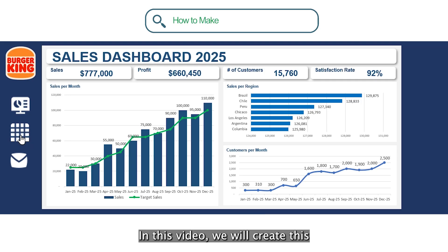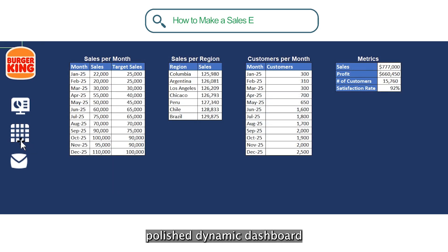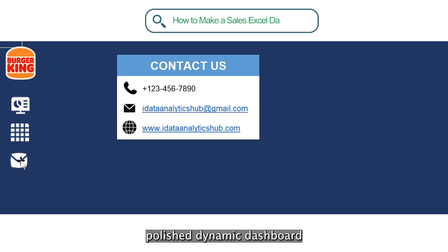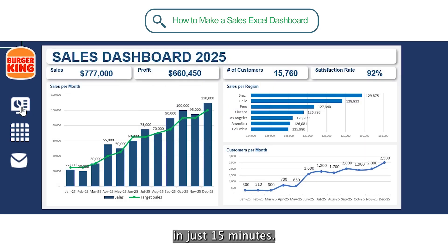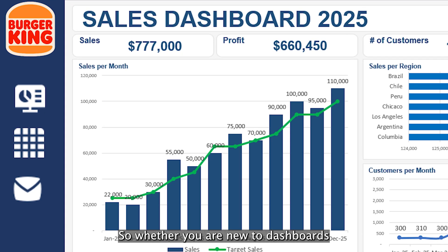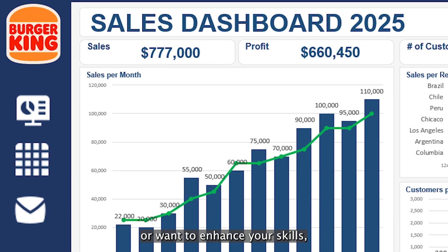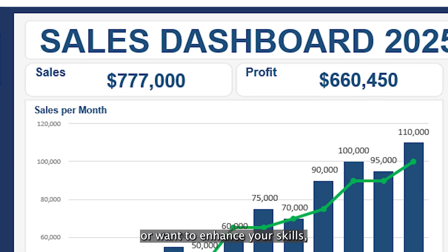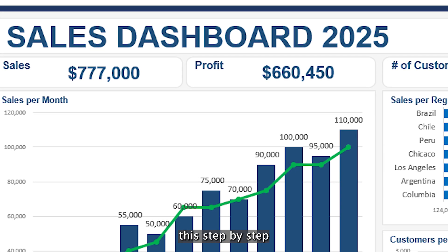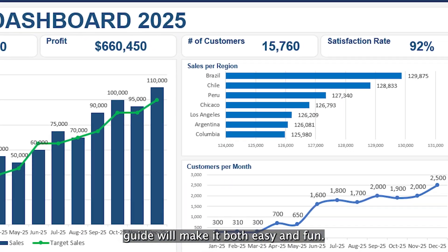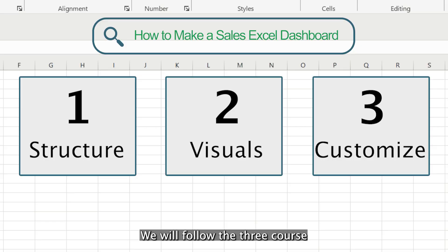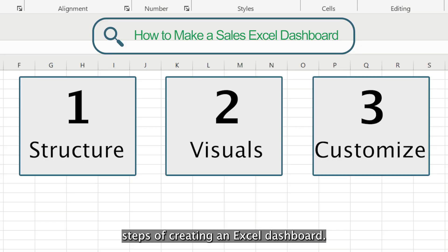Hi! In this video, we'll create this polished, dynamic dashboard in just 15 minutes. So whether you are new to dashboards or want to enhance your skills, this step-by-step guide will make it both easy and fun. We will follow the three core steps of creating an Excel dashboard.